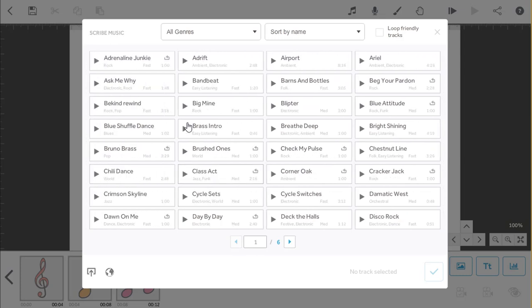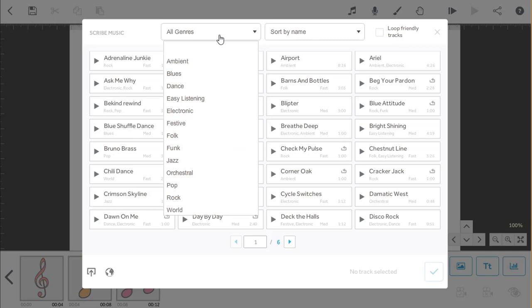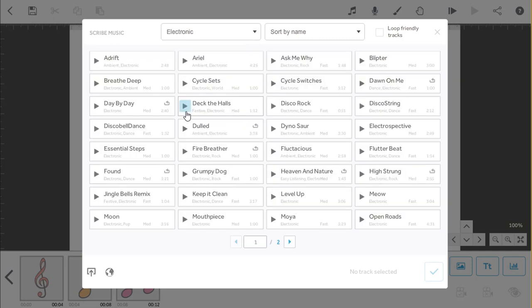You have two filters available, the first is genre. Drop down this menu and you can pick from the options, for example you may want something electronic for your project. That's reduced the list down to two pages, much better.